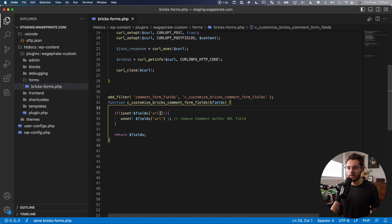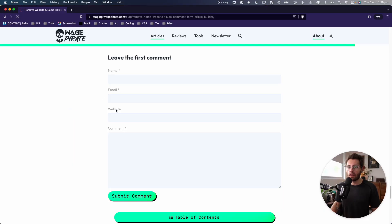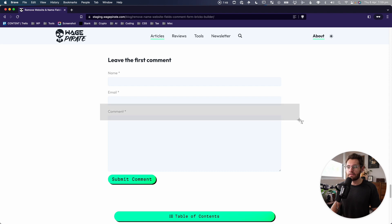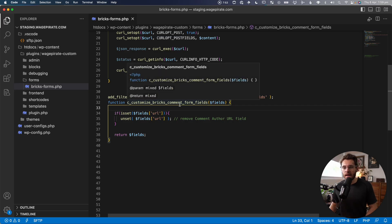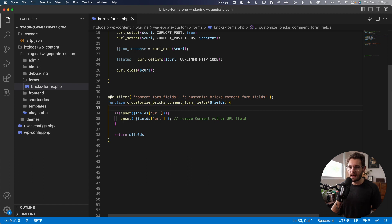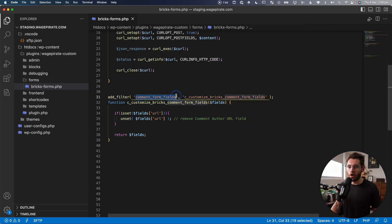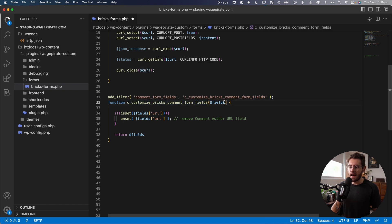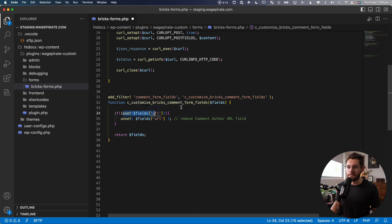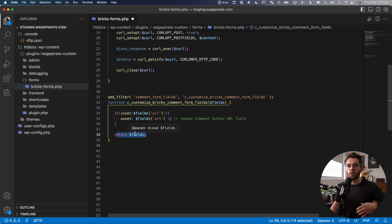Let's save this and make sure it's working, then we'll come back and break down what this code is doing. Back on the page, I'll reload, and we should see the website field hide — which we have, because it's not outputting there. Let's break down what's going on. The code says: on the filter `comment_form_fields`, run this function. The function is passed the `fields` variable, and we check if there's a field with the key `url` — if so, we unset it, removing it. Then we return the list of fields to the form to be output on the page.